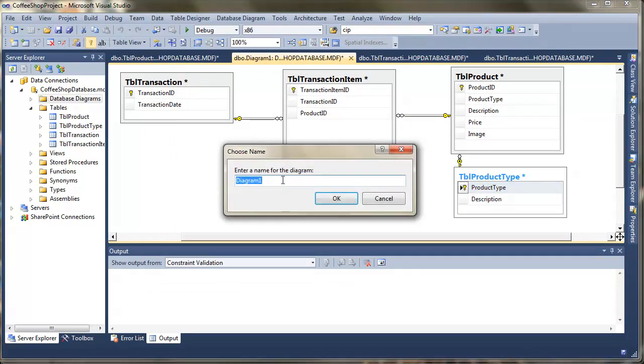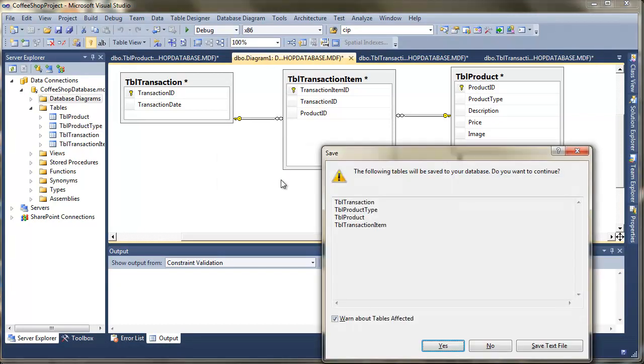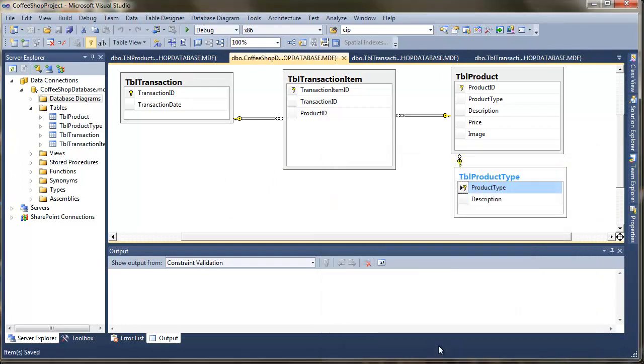Press save. Give it a name. So coffee shop diagram. Press OK. It'll tell you that you need to save, and I'm just going to choose yes for there. And that's my database ready to go.